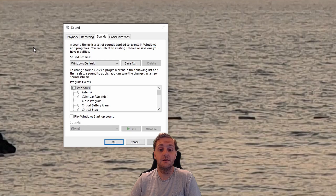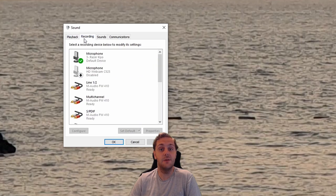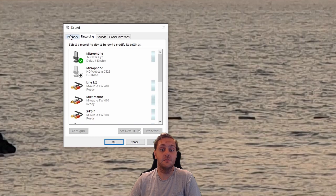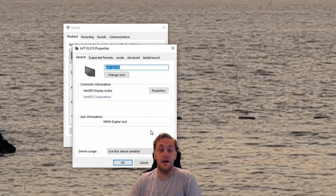From here, you can select either the playback or the recording tab, depending on which device you wish to rename. In this case, we're going to select the playback tab and select the properties for our device. Now we can go ahead and rename this device.